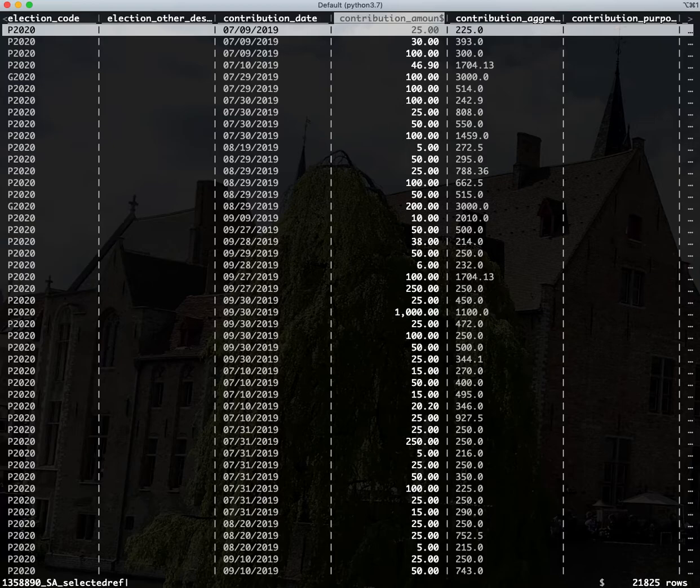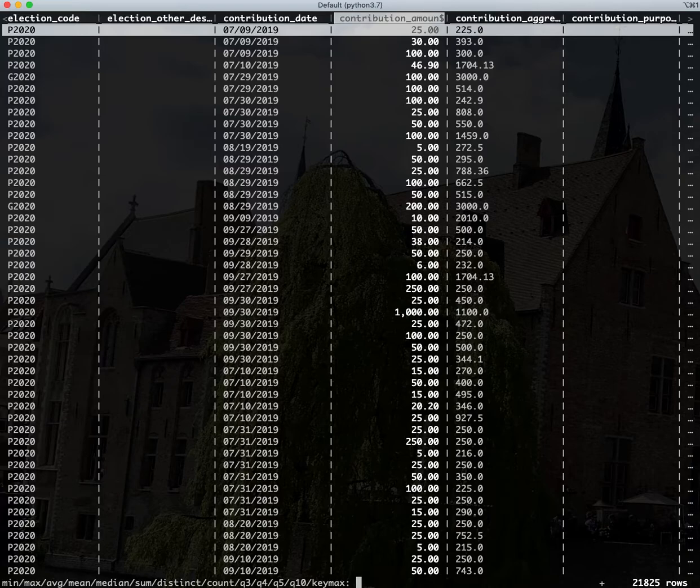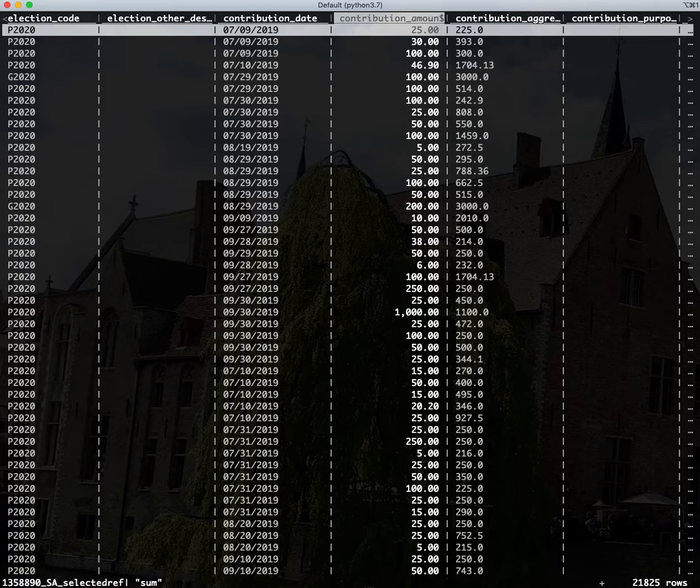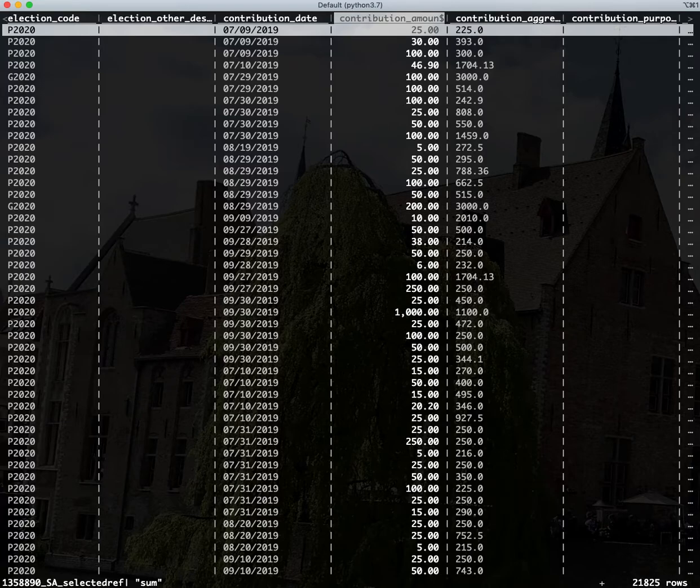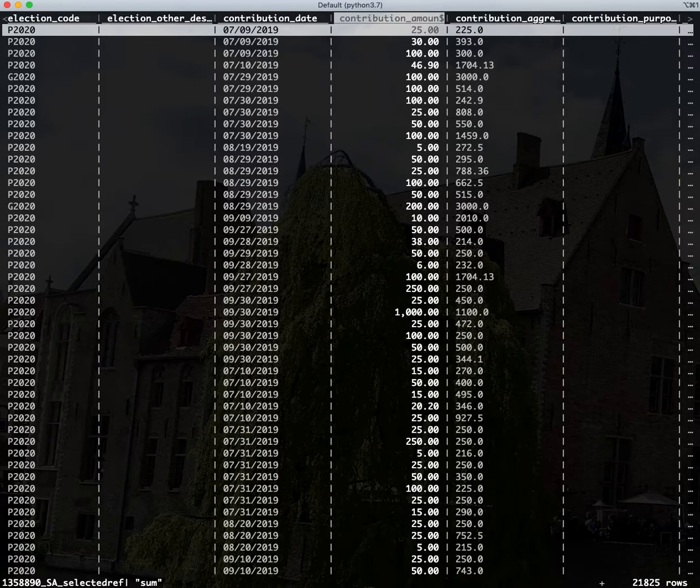The next thing I'm going to do is I'm going to hit plus and then this gives me my statistical aggregate options down here at the bottom of the screen. And we're just going to type in sum. Great. So now VisiData knows that it's going to be doing summations on this column and that the column is a currency type.